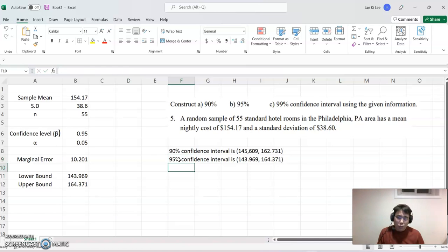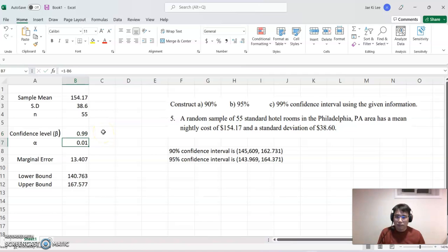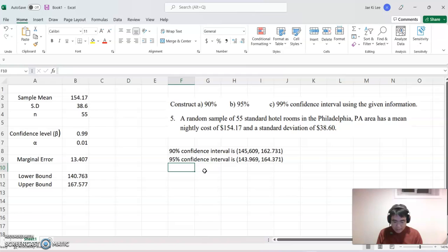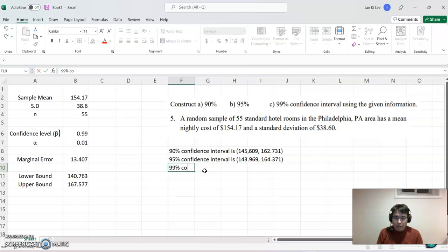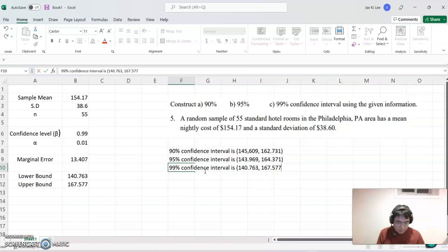Now we can simply find the 99% confidence interval as well. We switch the beta value to 0.99, and the 99% confidence interval is between $140.763 and $167.577.